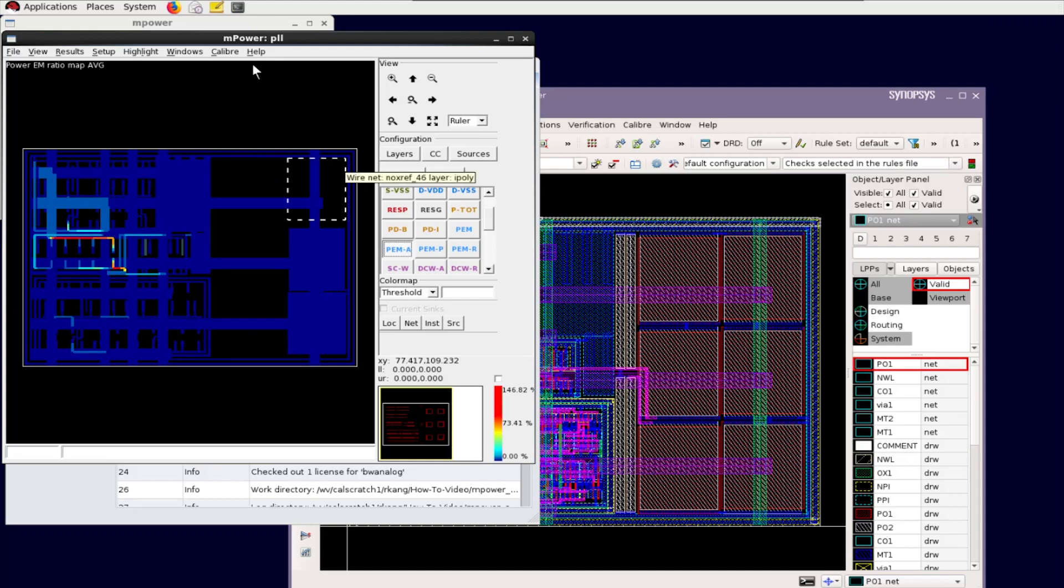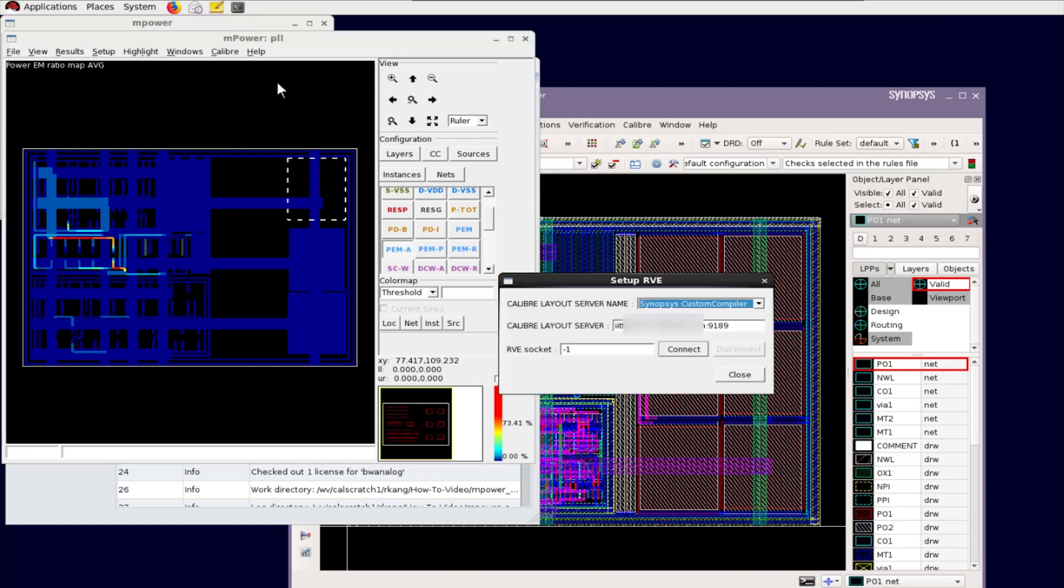To enable mPower direct cross-probe highlight to custom design tool, select Setup RVE from the mPower Calibre menu, and click Connect button to create the connection.